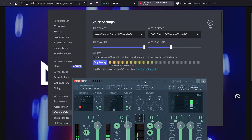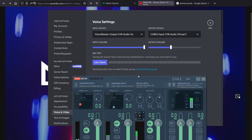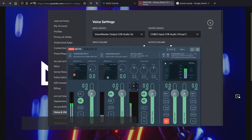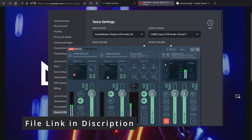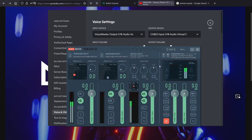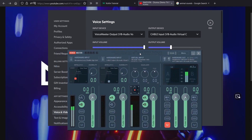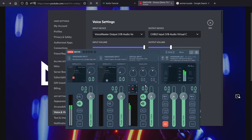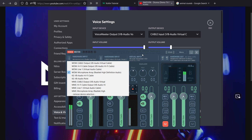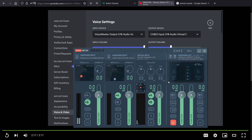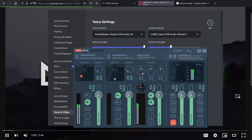If you still think it's hard to set up, go to Menu > Load Setting. You will find the configuration file in the description. Load it on your VoiceMeeter and all the settings will be automatically applied. All you need to do is select your headphone device from the list here and your mic device from the list here, and that's it — you're all set.